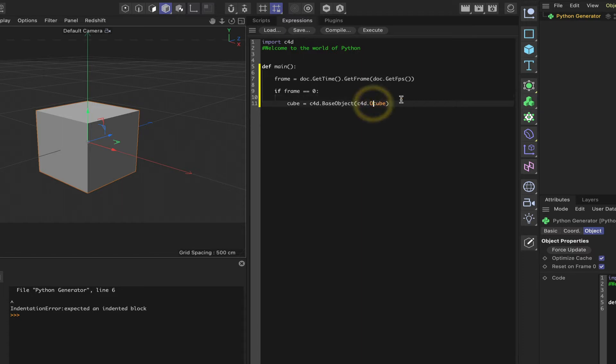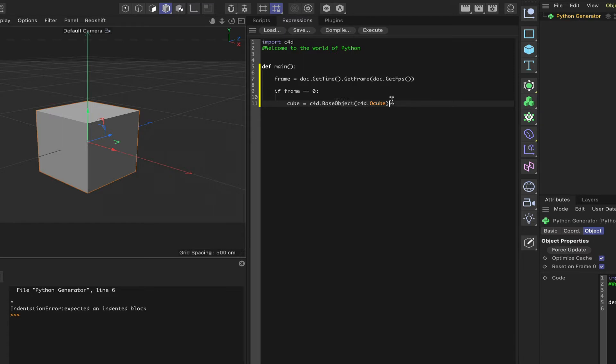And it must be a capital letter. So if you put it in lowercase, it doesn't turn orange and it's not quite right. So you've got to make sure that that's a capital letter. OK, so that's fine.